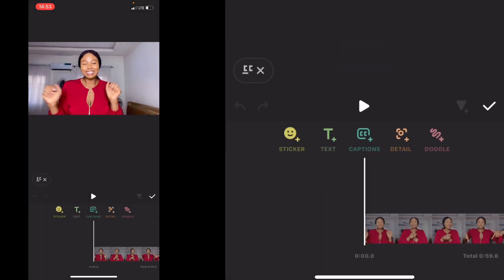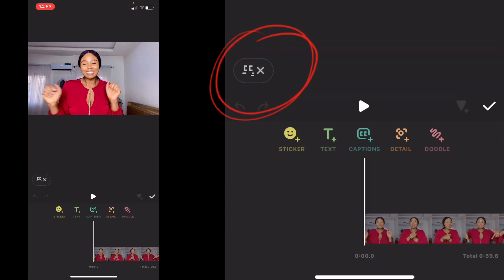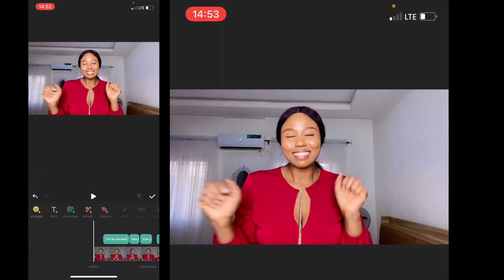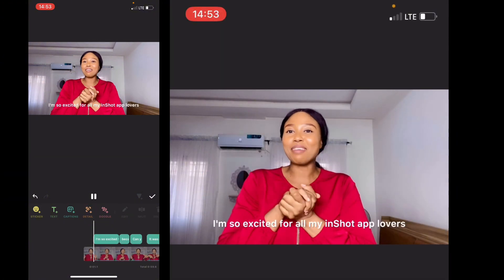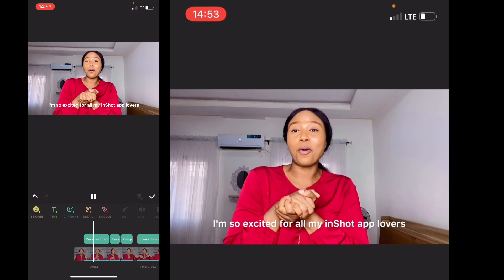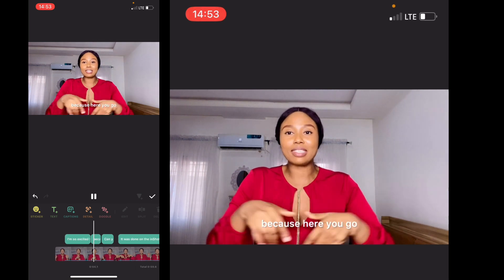We're going to use the free option. You actually need to watch an ad to be able to access the closed captions feature. So it's generating my cut captions — you can see that. We'll just wait for it to finish generating.